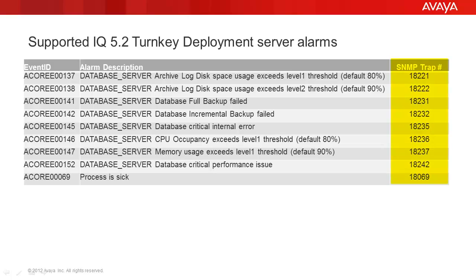Note that server alarms all have SNMP trap numbers. We will use these SNMP trap numbers when forwarding the server alarms back to Avaya support. We will also need the IP address of the SAL gateway.